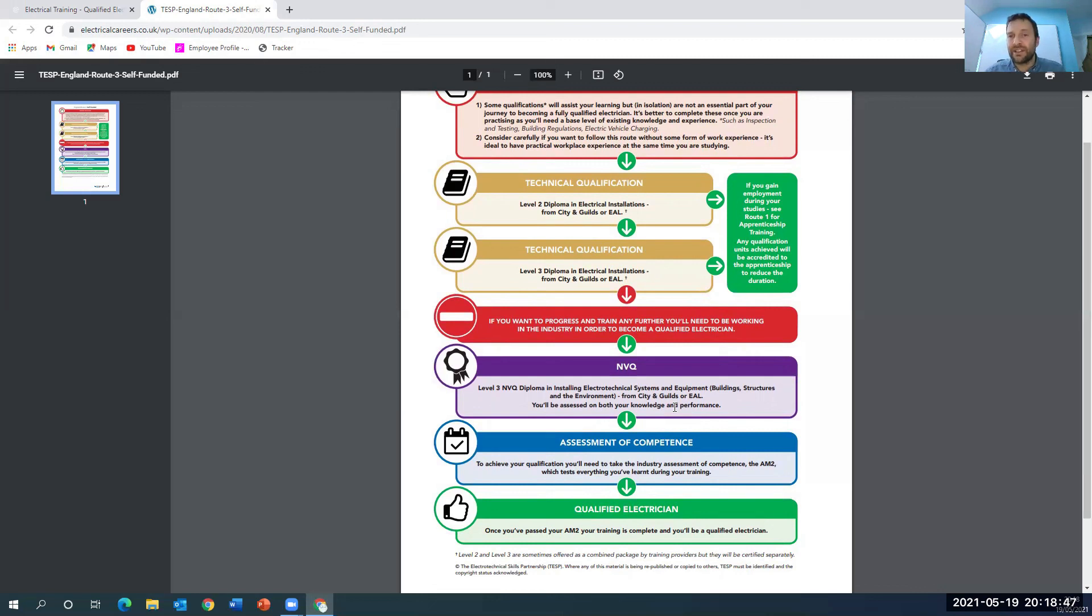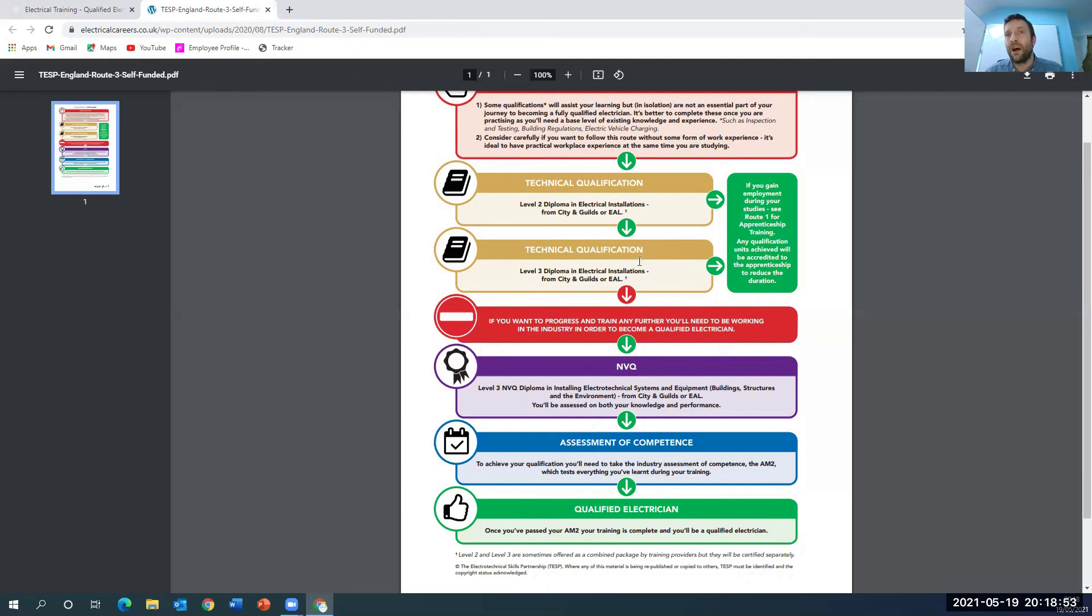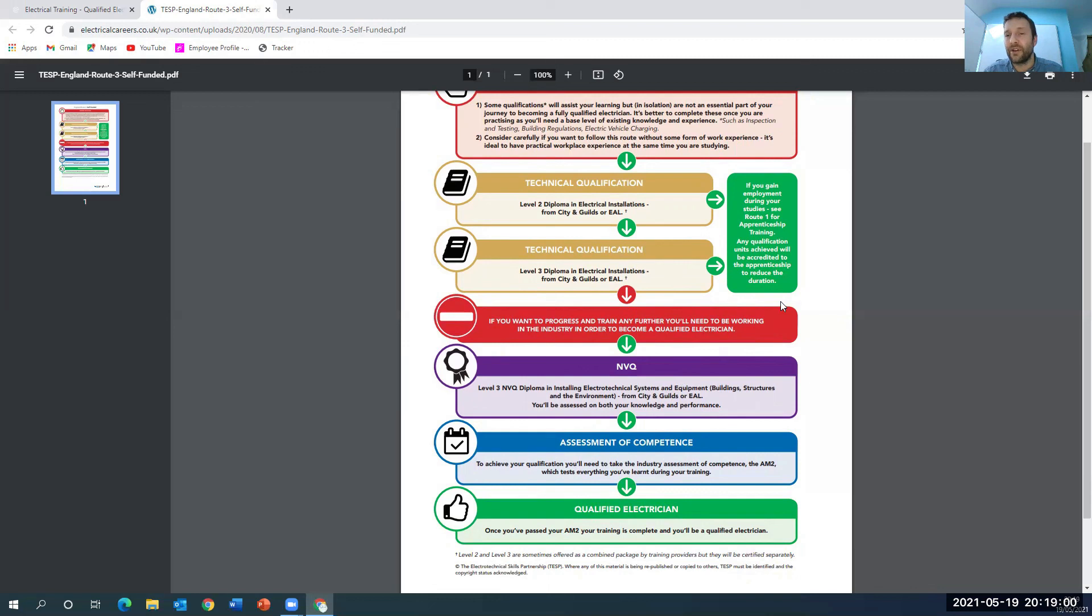If you've got any questions about this video, if there's any other advice that I can help you with, then please get in touch. I'm going to do the AM2E route and talk through that and the apprenticeship route and tell you the pros and cons of each one. And then hopefully you guys can make an informed decision. But other than that, take care of yourselves and I'll speak to you soon.